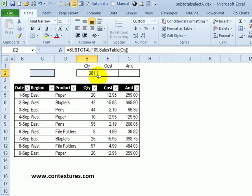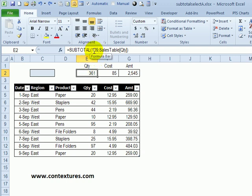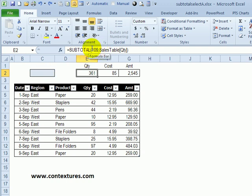Close the bracket and press tab to move to the cost. I'm going to drag that across, and now it's summing each column. So this is the sum of the amount, cost, and quantity. Now instead of typing this 109, we're going to create a drop-down list here that lets us select a function, and then it will put in the appropriate number for that function.